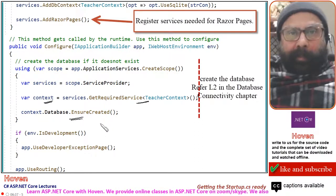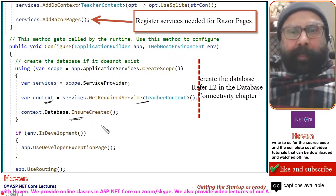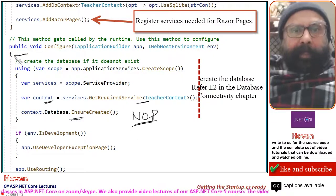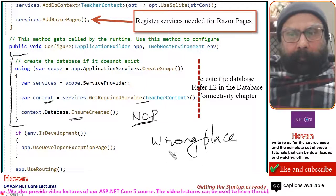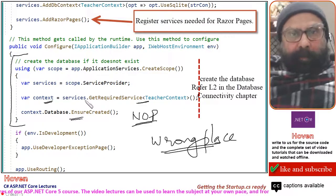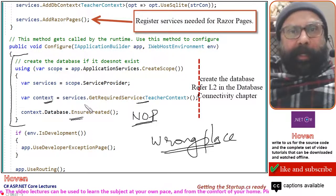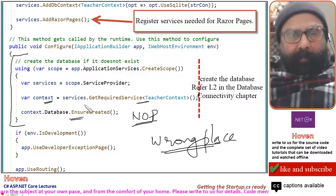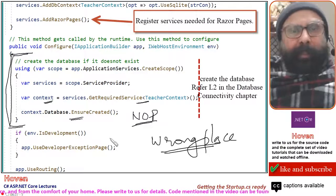EnsureCreated will create the database if it is not already there. If the database is already there, this will be a no-operation. I have written this small code at the wrong place — this is not the correct place for writing this code. This code is required just once, so it should have been put in a separate class in a separate file that may have been called from an administrative part of the project. But I kept it here so that I can explain it to you.